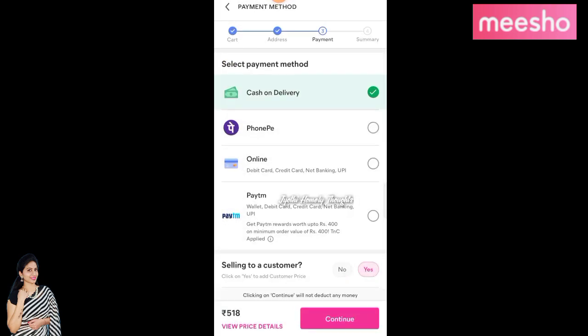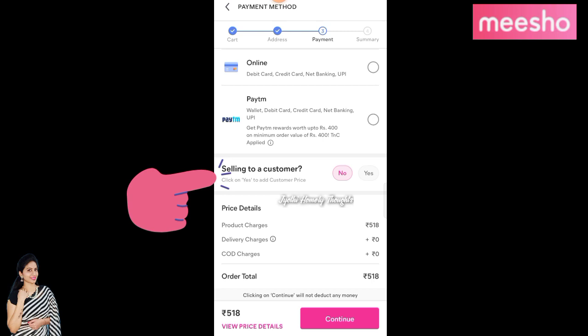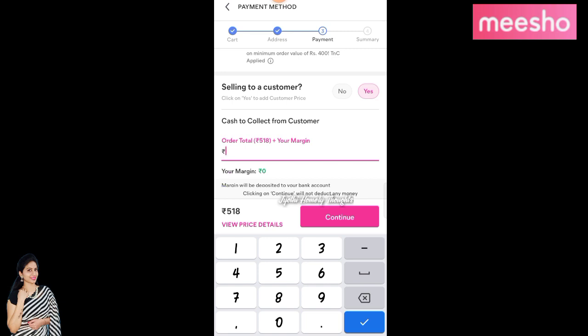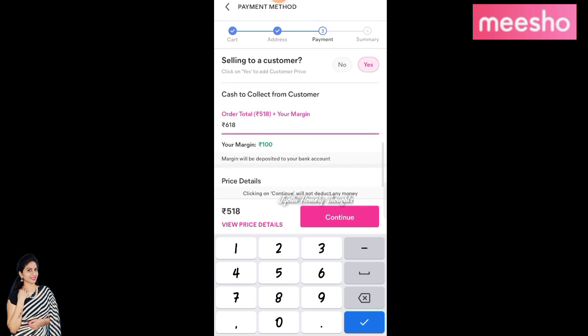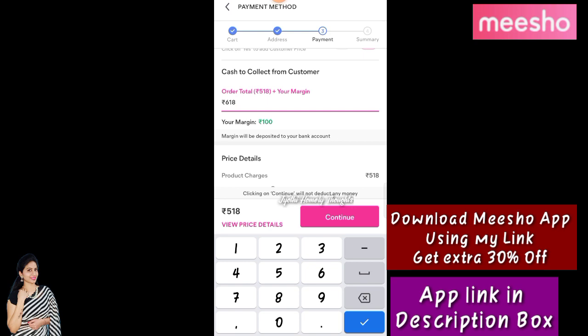If you want to download, you can click sell to a customer. You can click cash to collect from customer. You can click $6.18 or $100. You can add the amount of the product to get the price. The price of the item is 618 rupees.